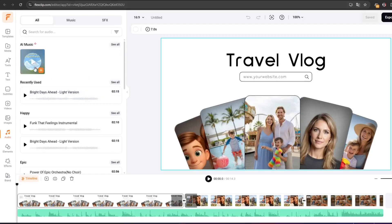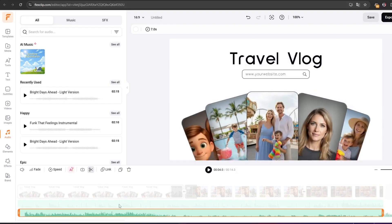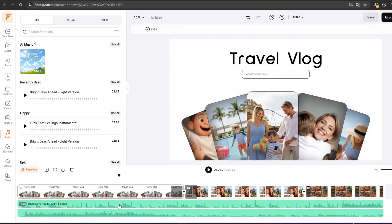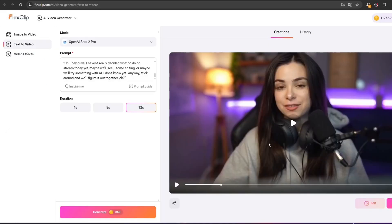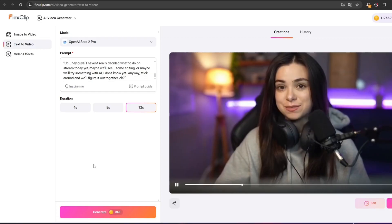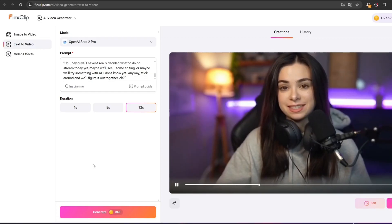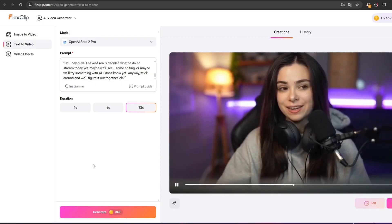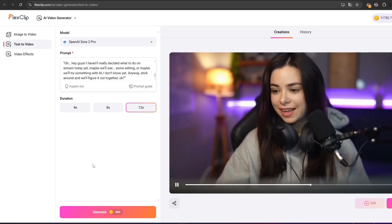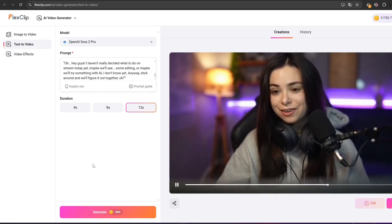Now let me show you another example. This time we're creating cover visuals for our mock social channel. I made a short video with Sora 2 of a girl speaking into a microphone as if she were live streaming, and then placed that clip in a few templates. Hey guys, I haven't really decided what to do on stream today yet. Maybe we'll see some editing or maybe we'll try something with AI. I don't know yet. Anyway, stick around and we'll figure it out together.